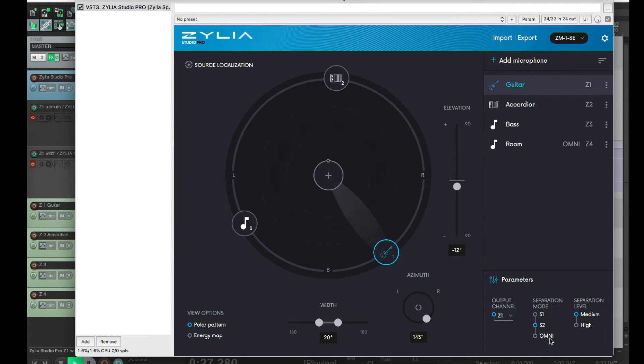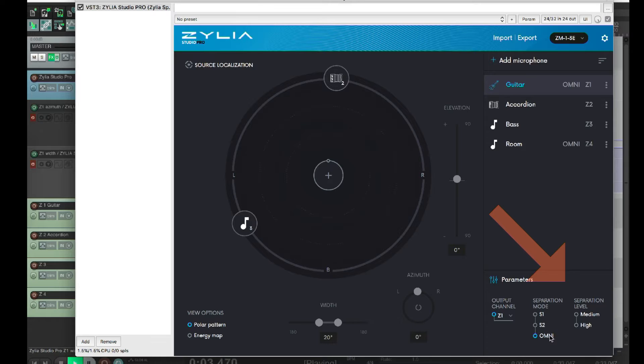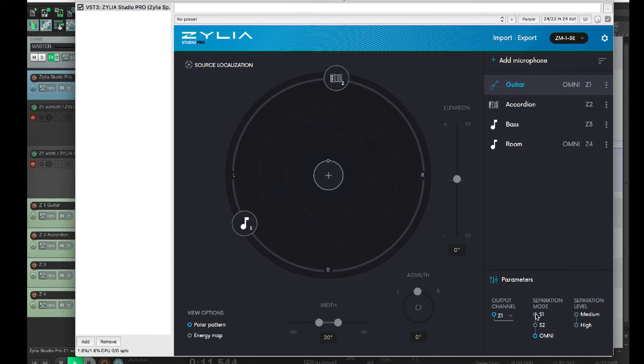Now, omni mode has equal sensitivity in every angle, so azimuth and elevation settings are ignored. There are two separation levels. Medium is the default setting. If you change it to high, there is additional processing applied for a stronger separation effect.